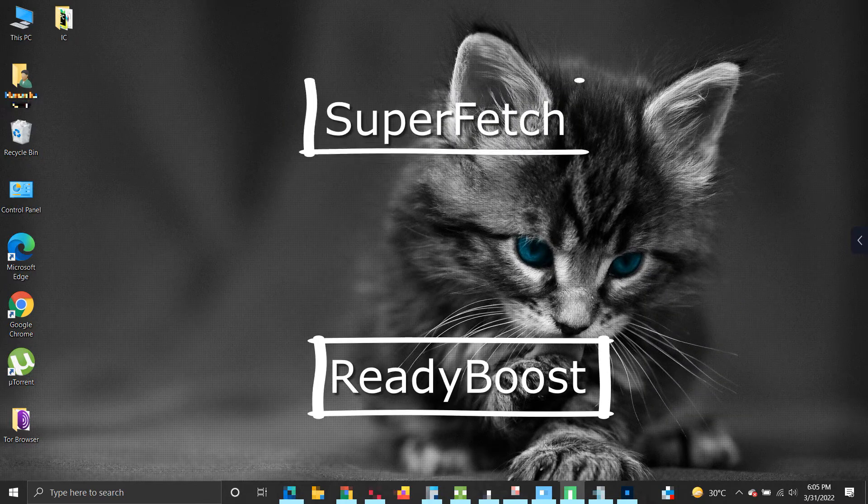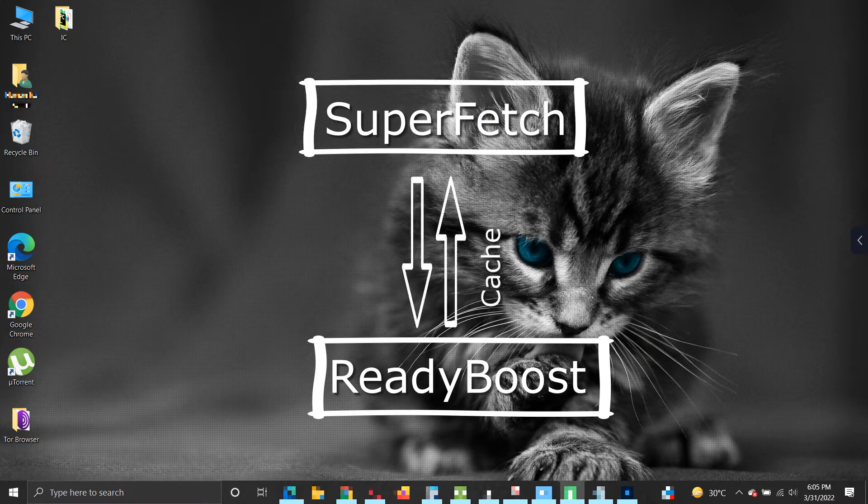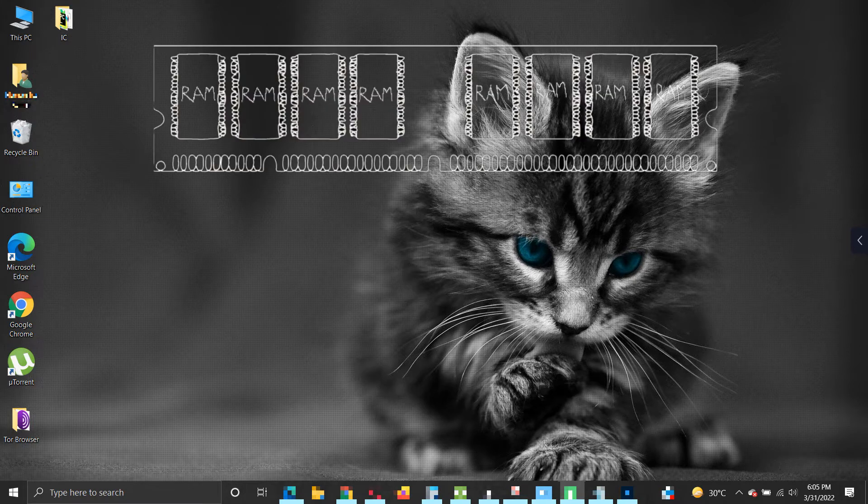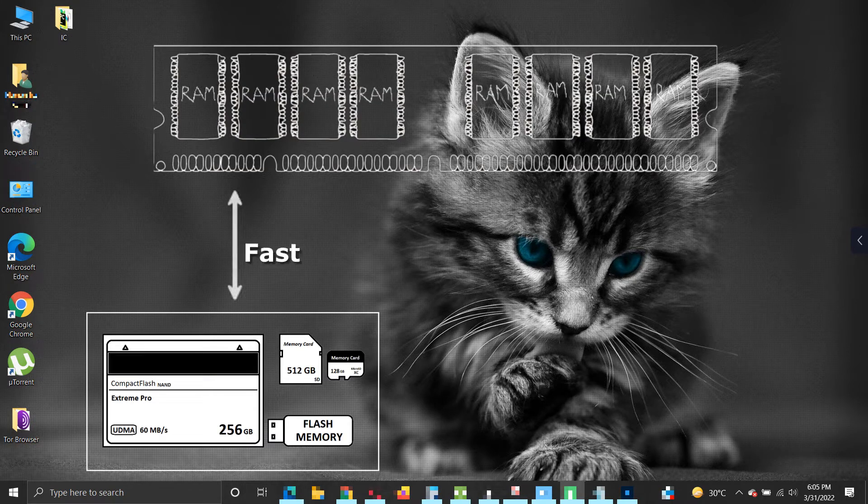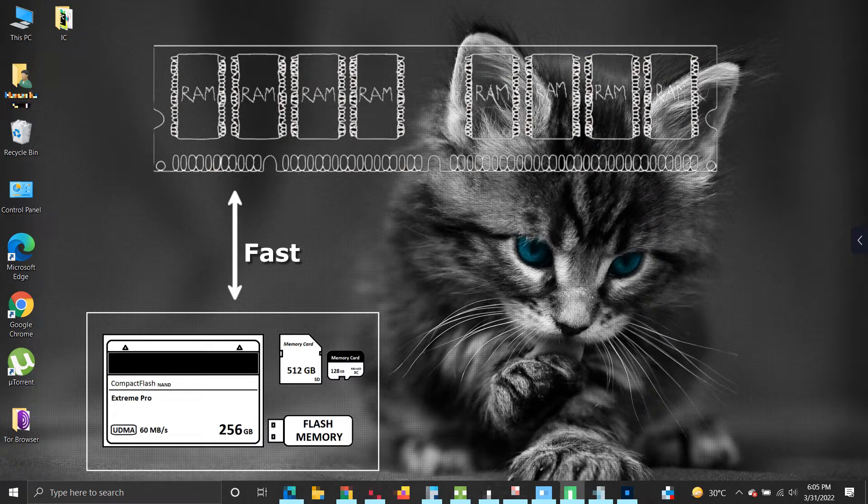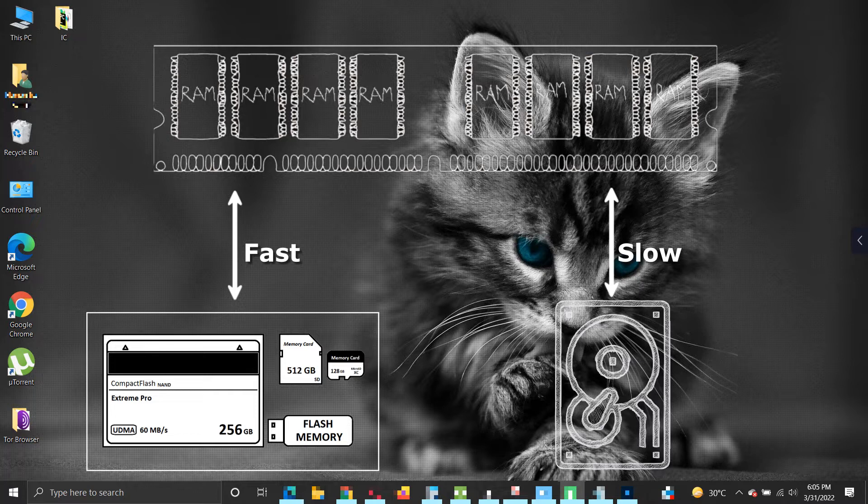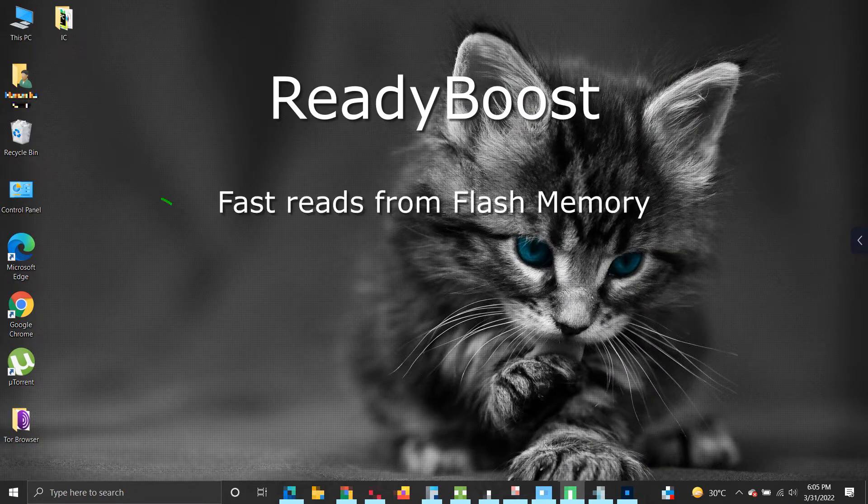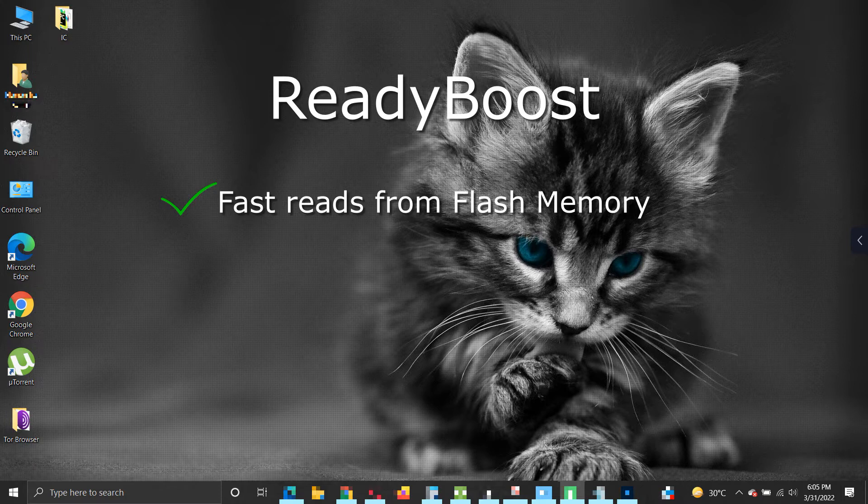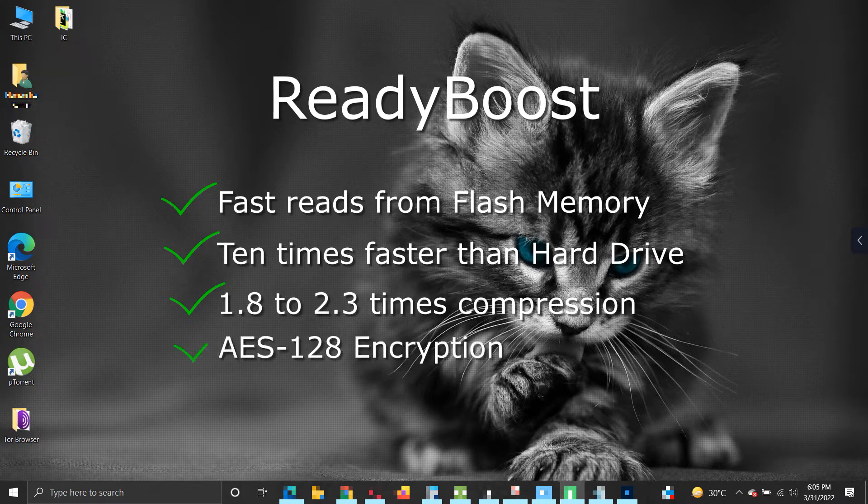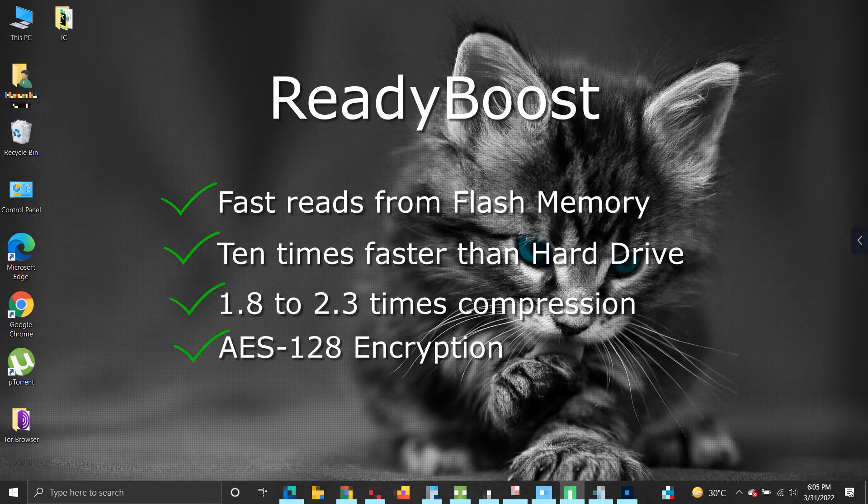ReadyBoost is basically a cache for SuperFetch. The idea is that flash memory has a much faster seek time than a typical magnetic hard disk, allowing it to satisfy requests faster than reading files from the hard disk. So instead of fetching the key pages from a hard drive, fetching them from flash memory will be faster. ReadyBoost allows fast reads to satisfy page faults when the page is not in main memory, up to 10 times faster than random hard drive reads. It uses 1.8 times to 2.3 times compression and AES-128 to encrypt everything that is written to the device.